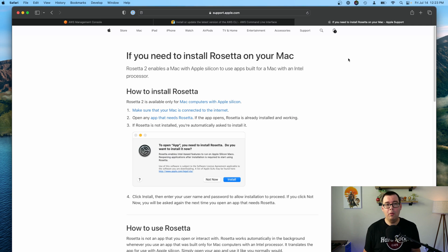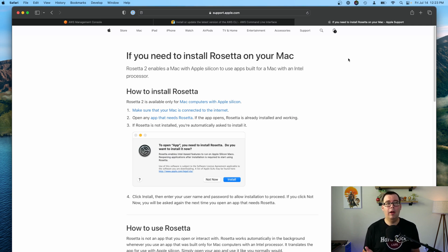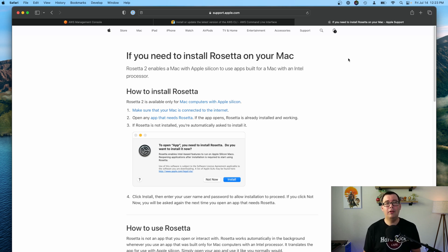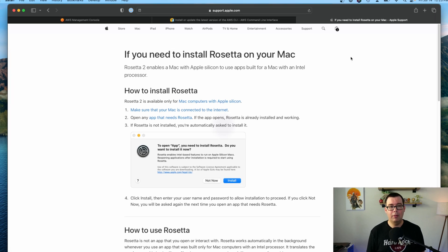Now before we begin, if you're installing this on a brand new Mac with an Apple Silicon chip such as the M1 or M2 processor, then you may be prompted to install Rosetta on your Mac first. This is a program that allows you to install applications that are built for Mac with an Intel processor on your new computer running the Apple Silicon chip.